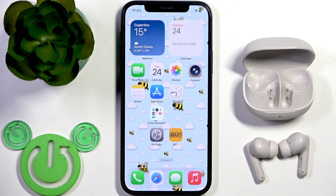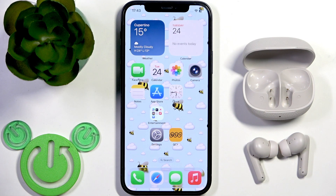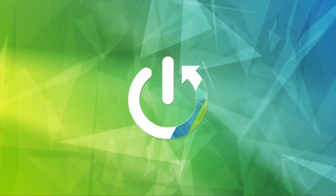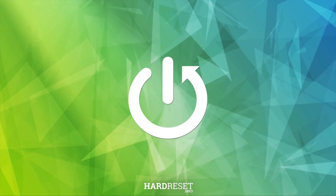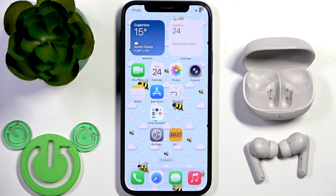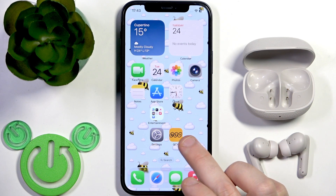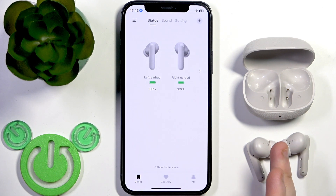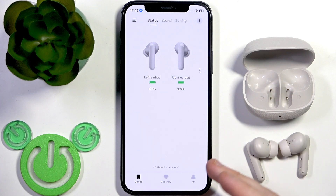Hello everybody and welcome. In this video I'm going to show you how to find your QCY Buds ANC earbuds using the application. You have to start by opening the QCY application, and if you've added your earbuds to the application you will see the same menu.